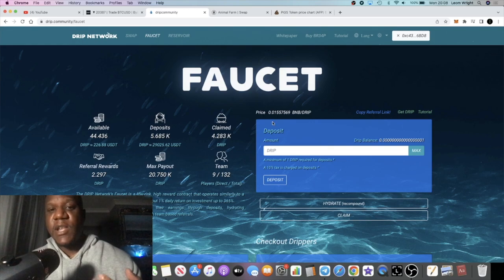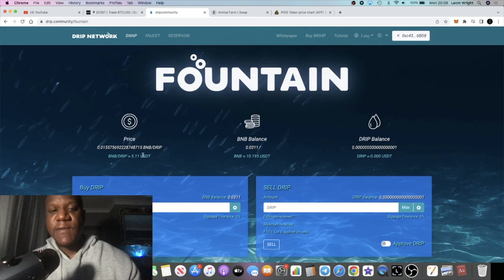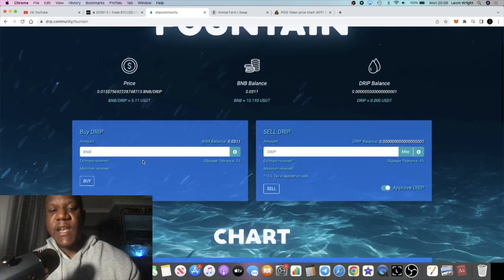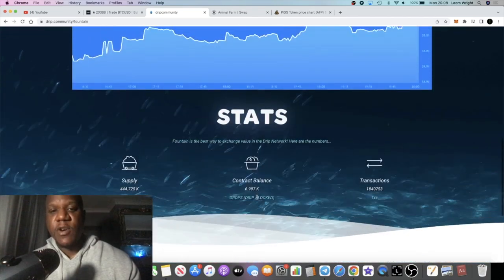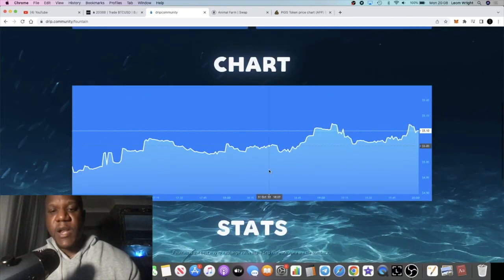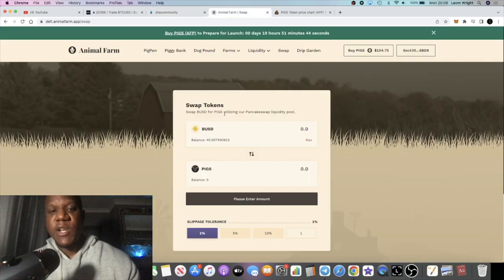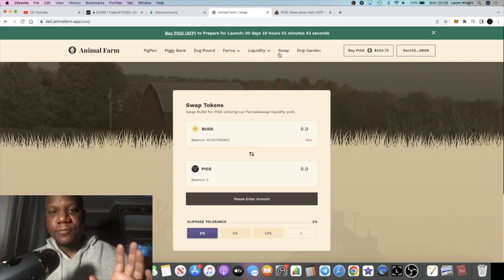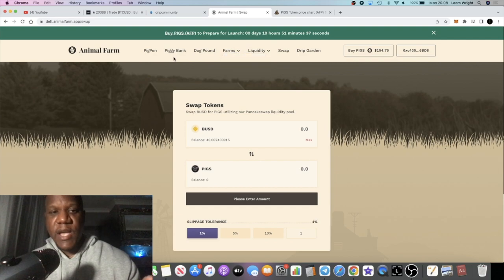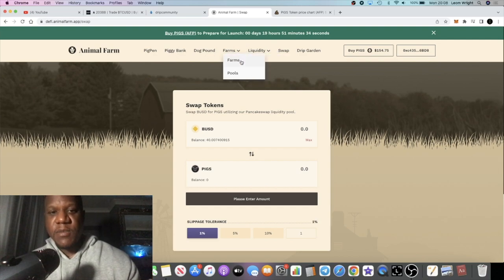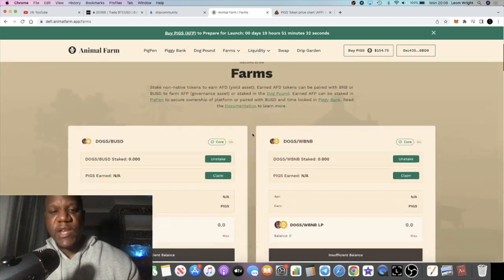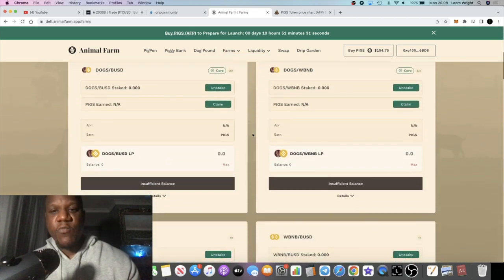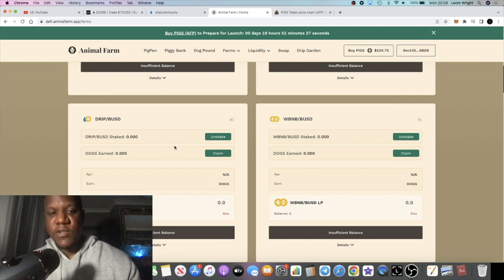If you look at the price of Drip Network right now, the Drip token is sitting at $5.11. It's been going up and down, but I believe that people are beginning to load up in anticipation of the Animal Farm launching. Let's face it, the Drip liquidity tokens are going to have a pretty competitive APY in the farms where you can stake Drip-BUSD tokens to earn more Dogs.